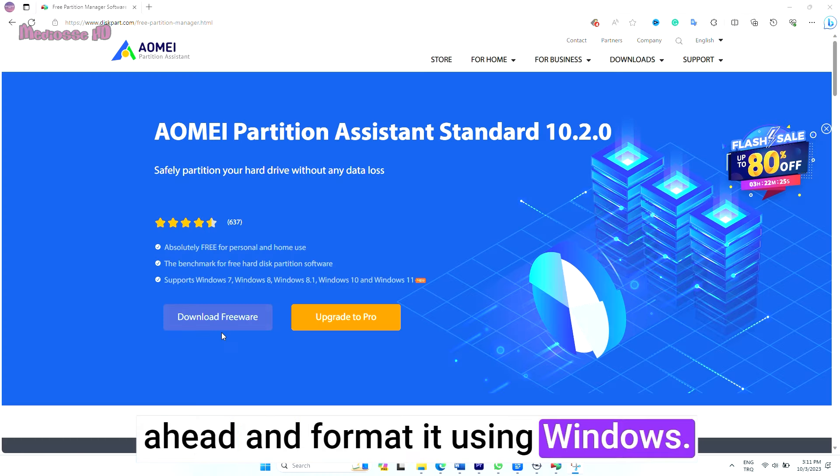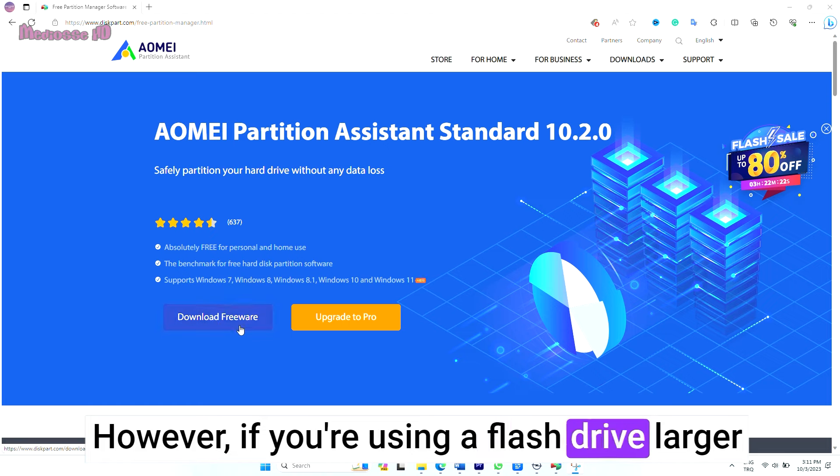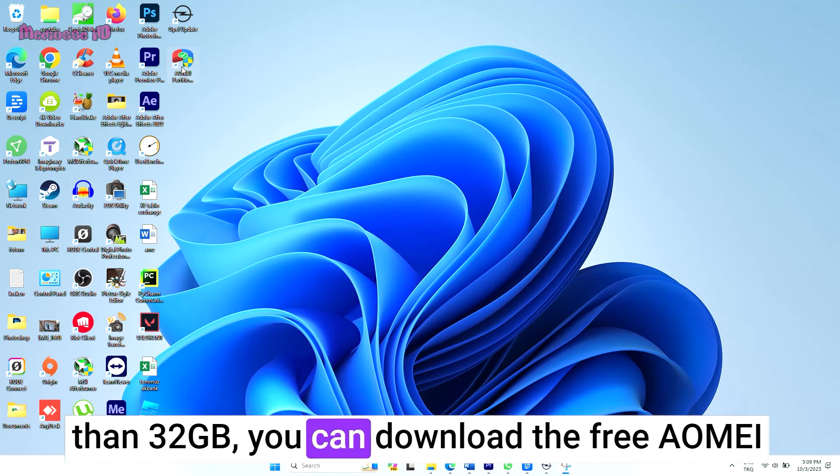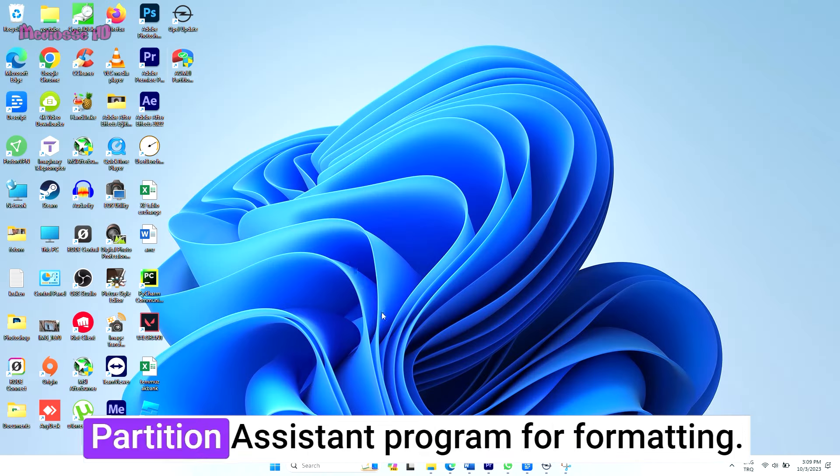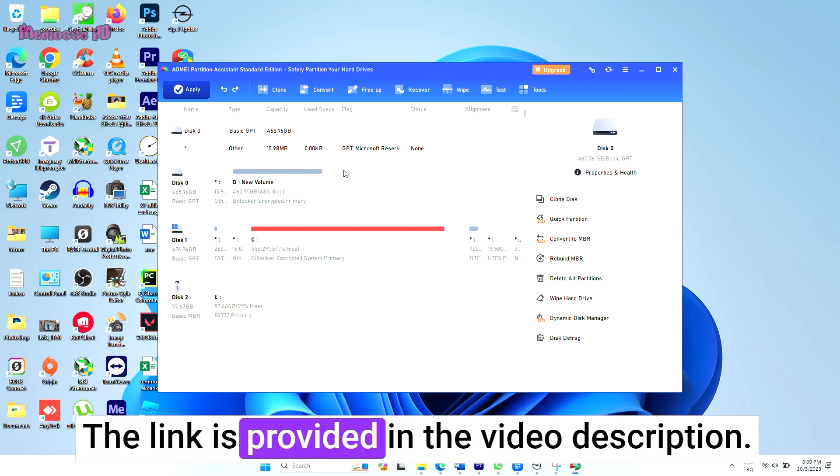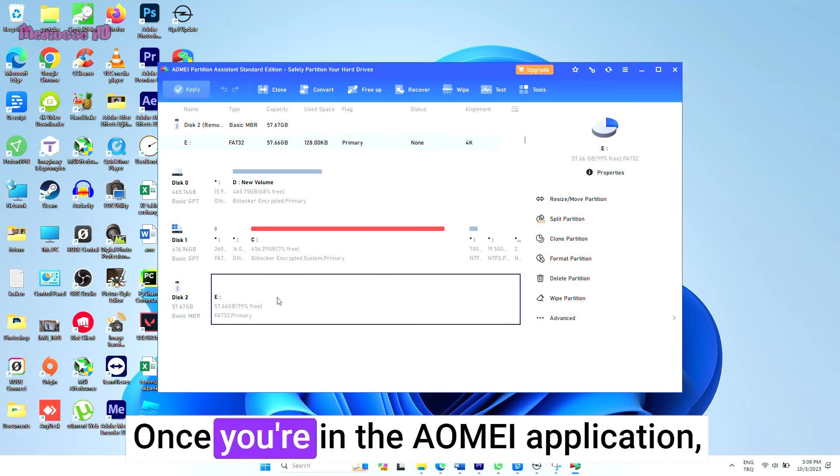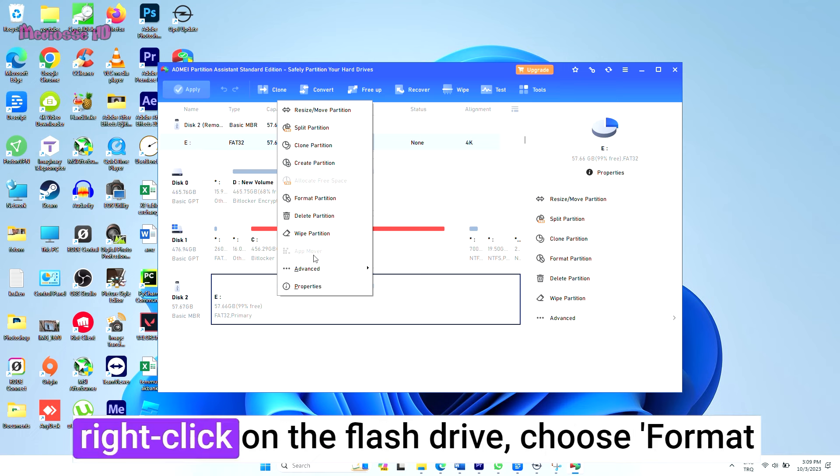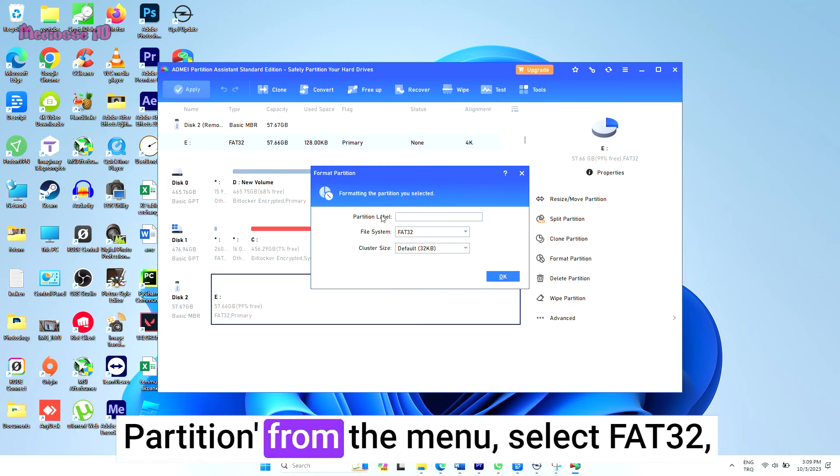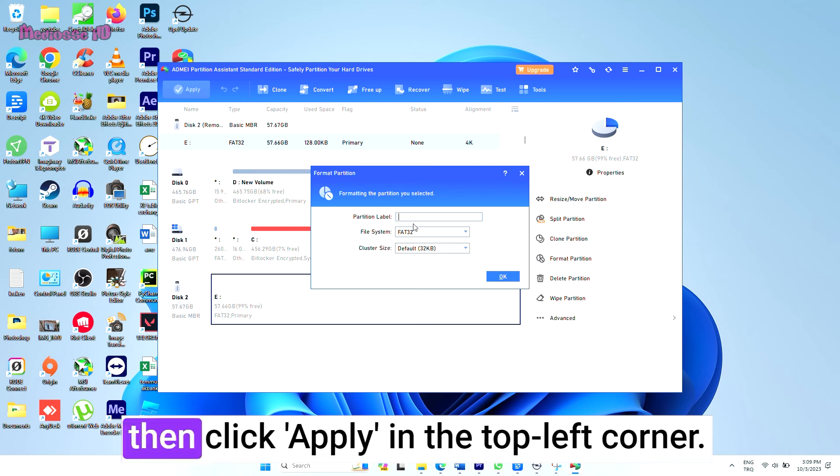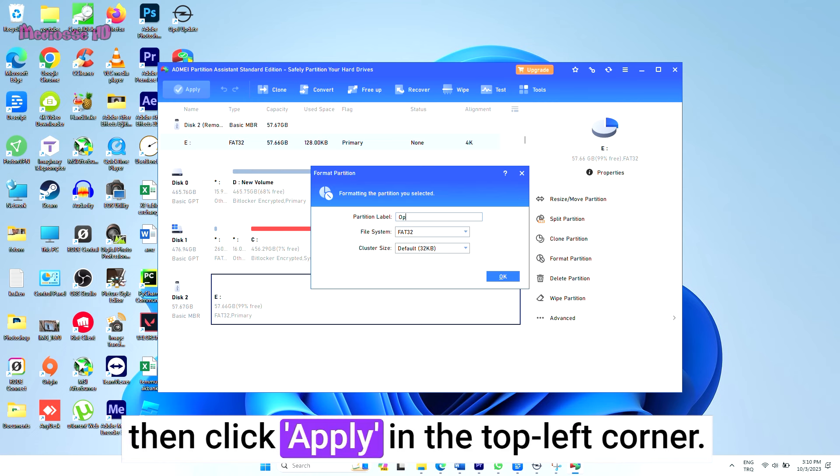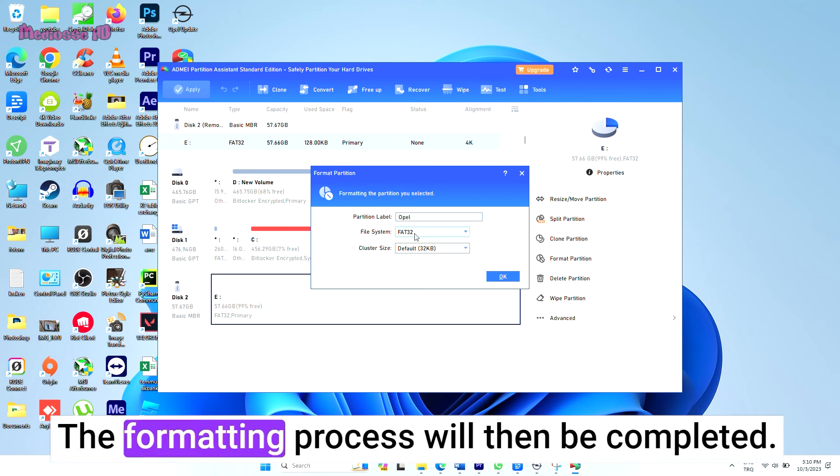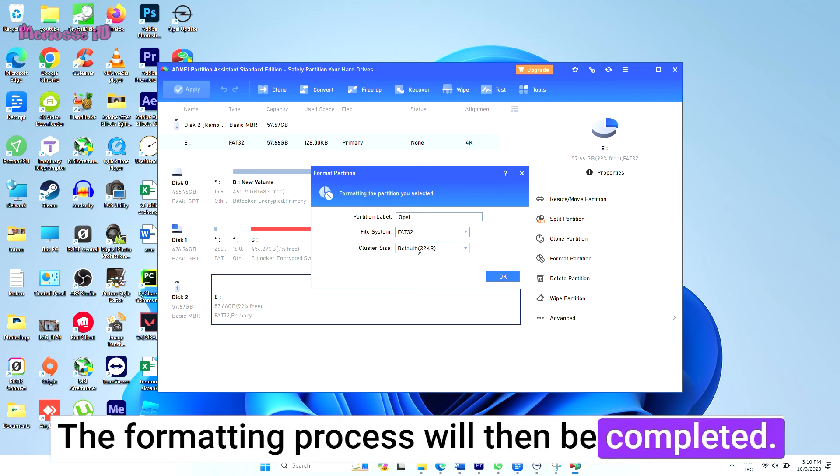However, if you're using a flash drive larger than 32 gigabytes, you can download the free AOMEI Partition Assistant program for formatting. The link is provided in the video description. Once you're in the AOMEI application, right-click on the flash drive, choose Format Partition from the menu, select FAT32, then click Apply in the top left corner. The formatting process will then be completed.